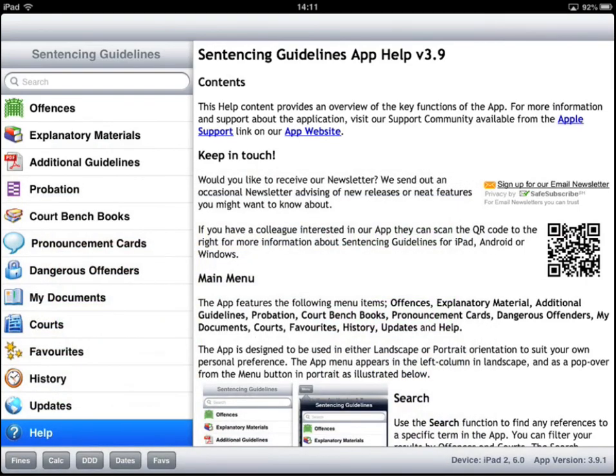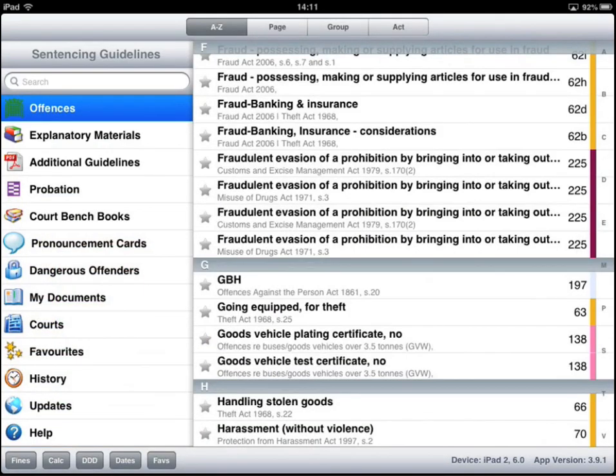So that's a quick introduction to sentencing guidelines for iPad.